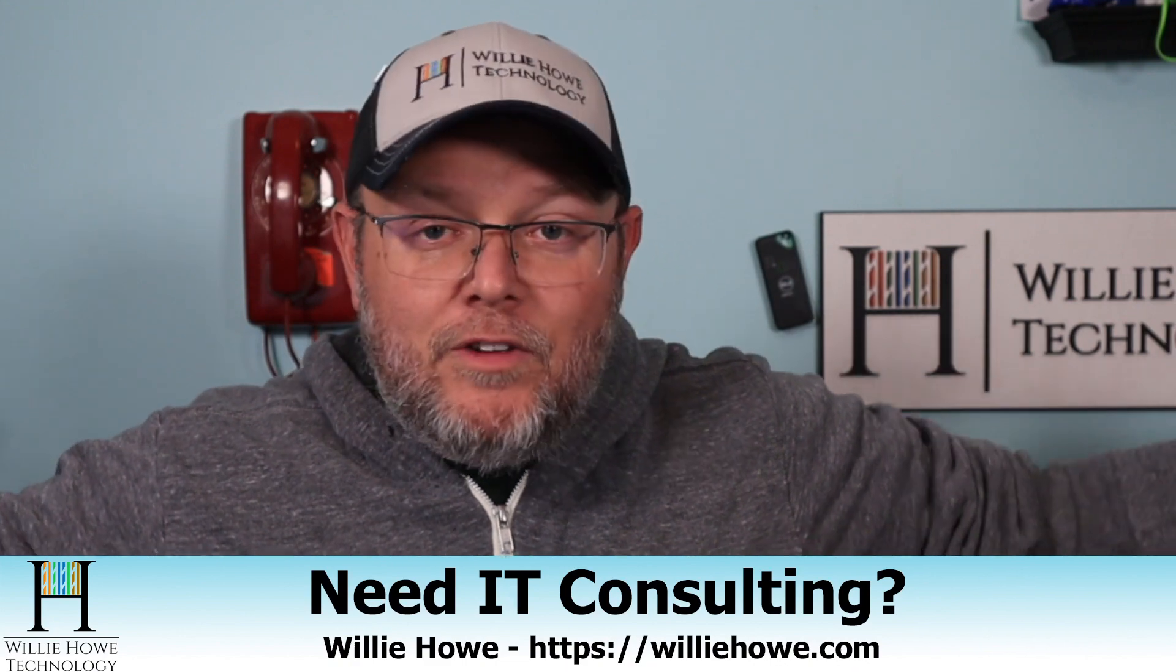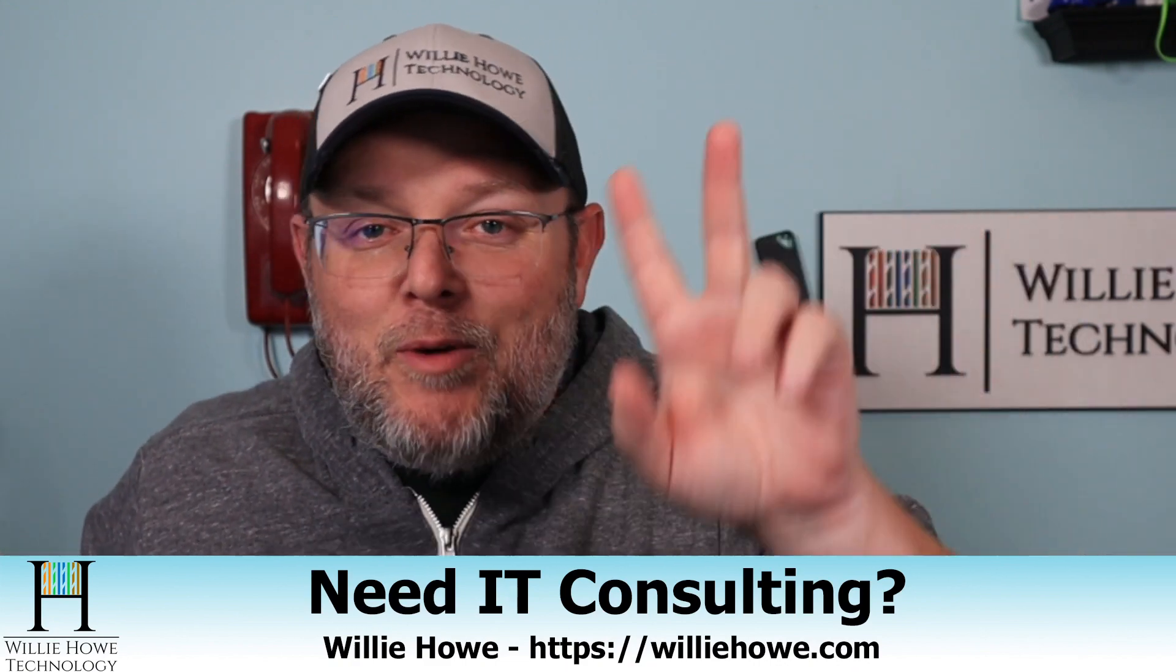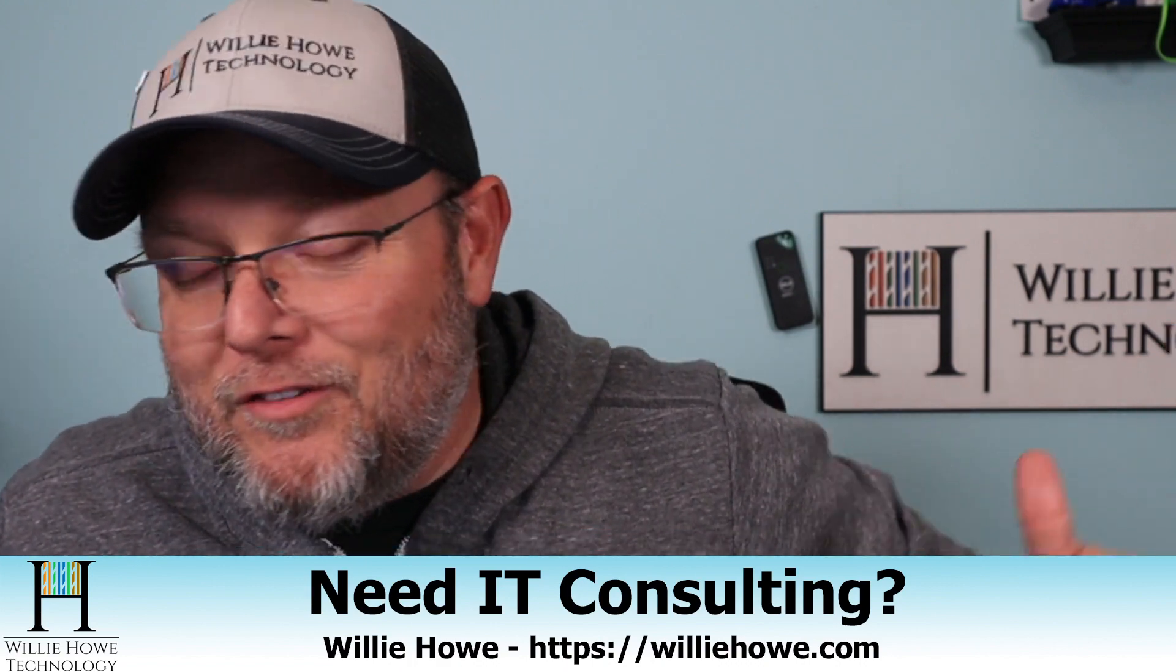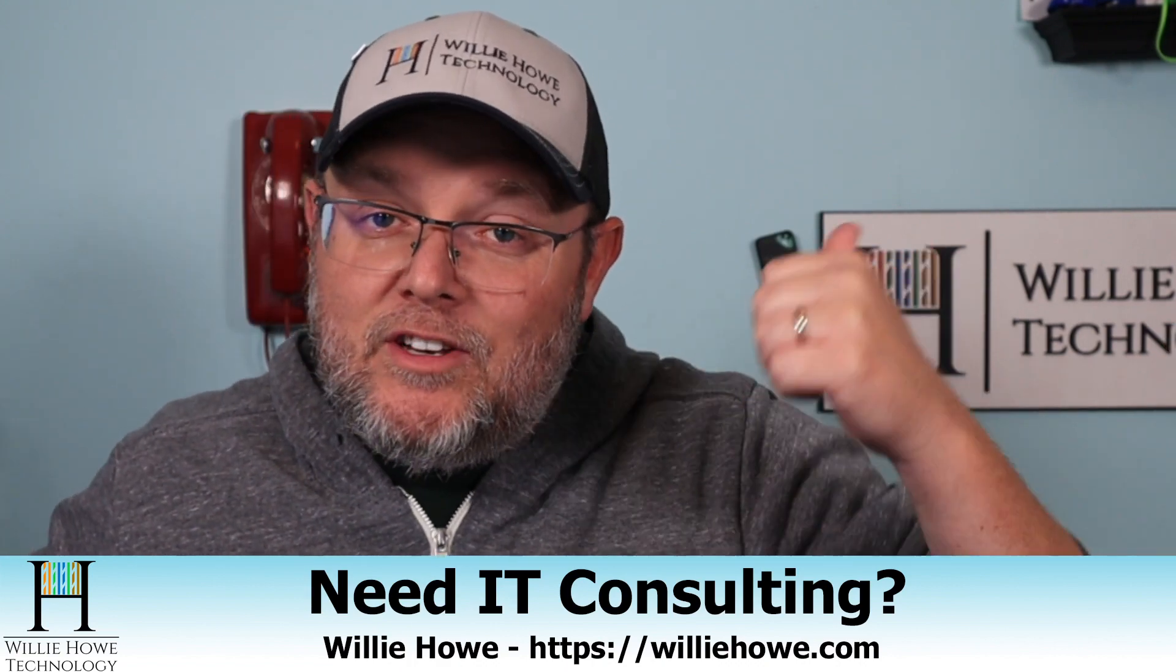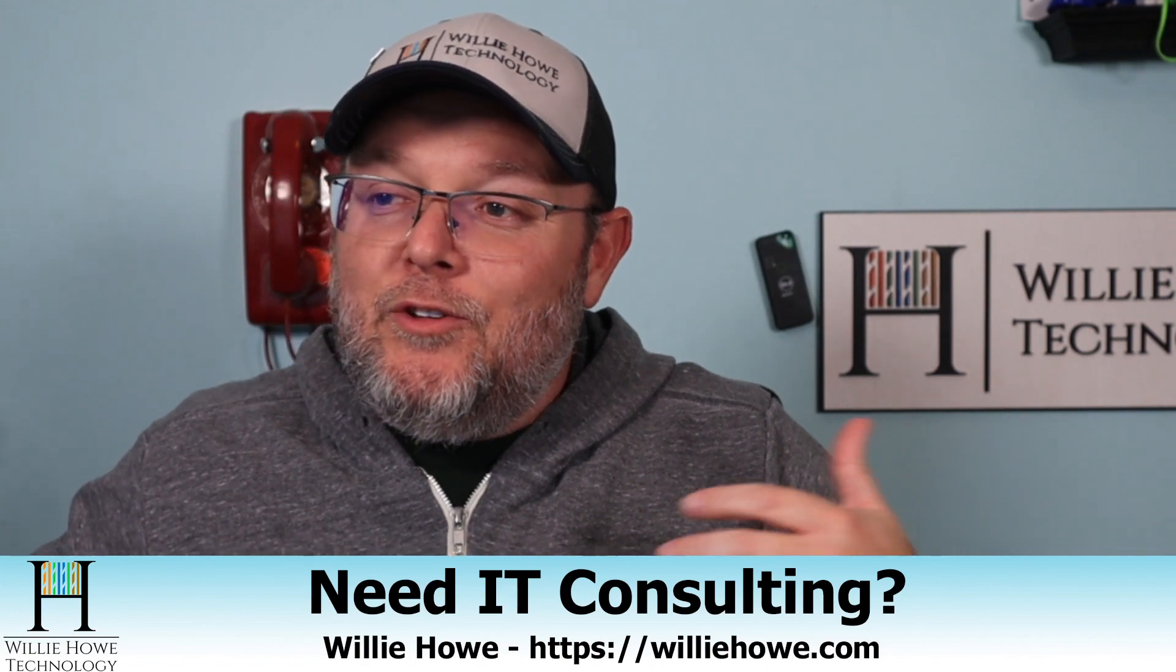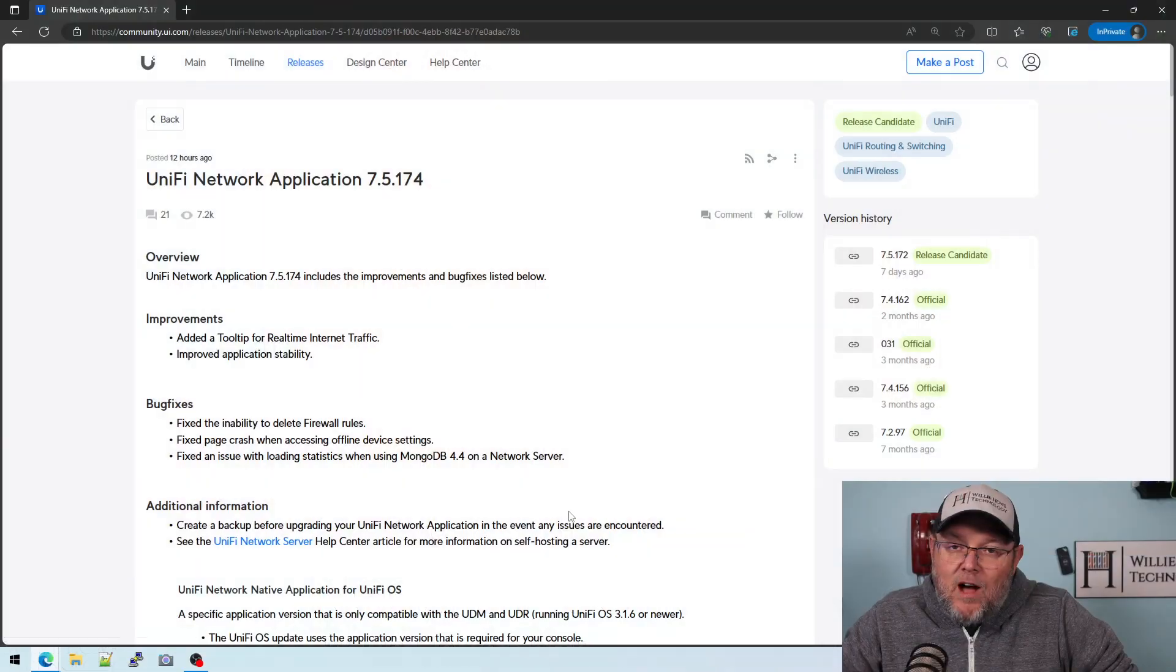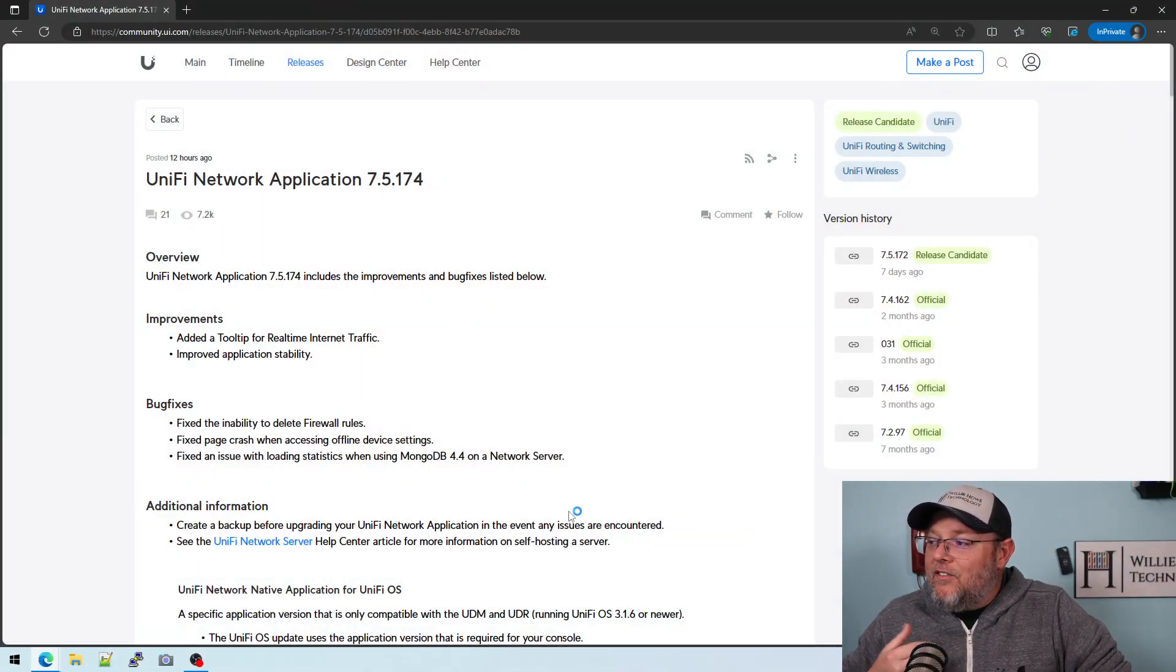And I know you're saying, two videos in one day, what gives? Well, two hours after I released my video this morning about Unify Network Application 7.5.172, they released Unify Network Application 7.5.174 as the official release candidate.